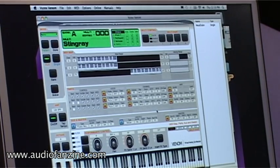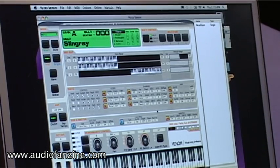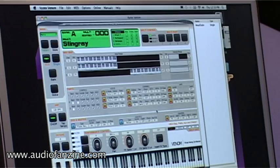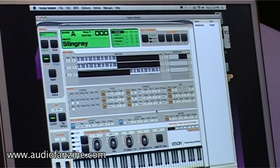And that covers most of the synthesizer — Venom and Visex, the software editor controller. Thank you.